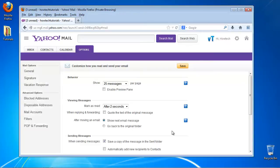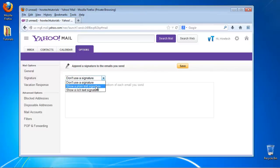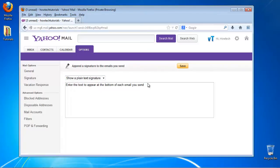From the left pane, choose Signature. Choose Show Rich Text Signature and create it using the text tool given by Yahoo.